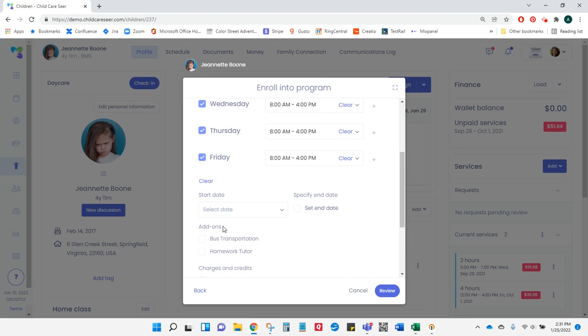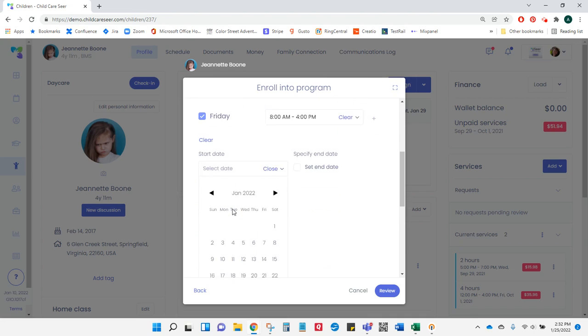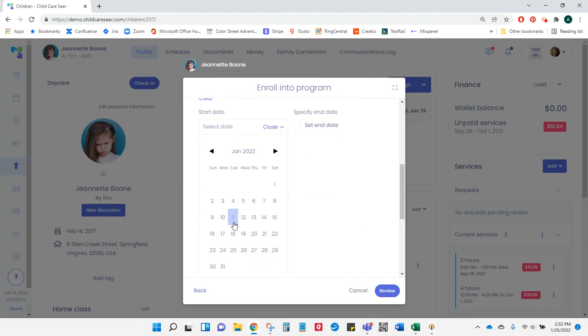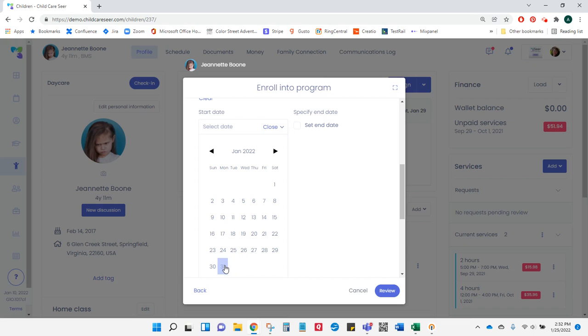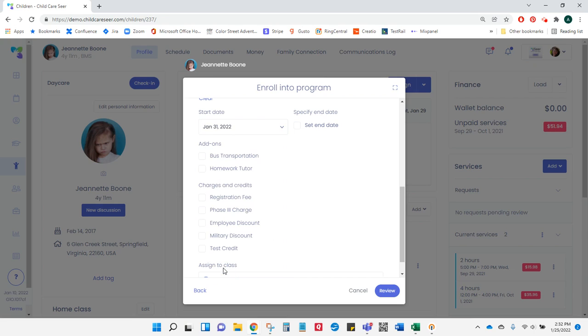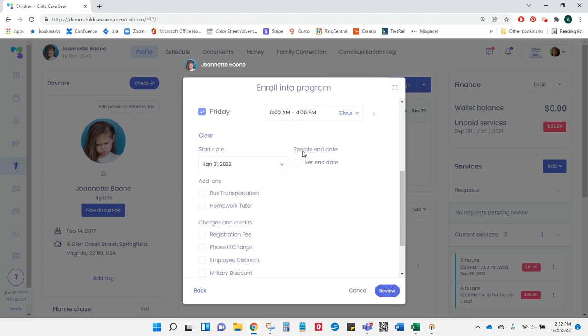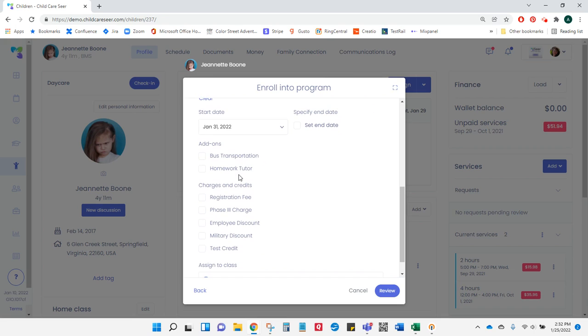After I choose my days and times, I need to select a start date. Please note that Seer will bill for the entire week of the start date you choose. If you wish to prorate your week, you'll need to do that manually. I'm going to have Jeanette start next Monday. I may set an end date if I wish. If I don't set an end date, Jeanette will continue until she ages out or until she disenrolls.